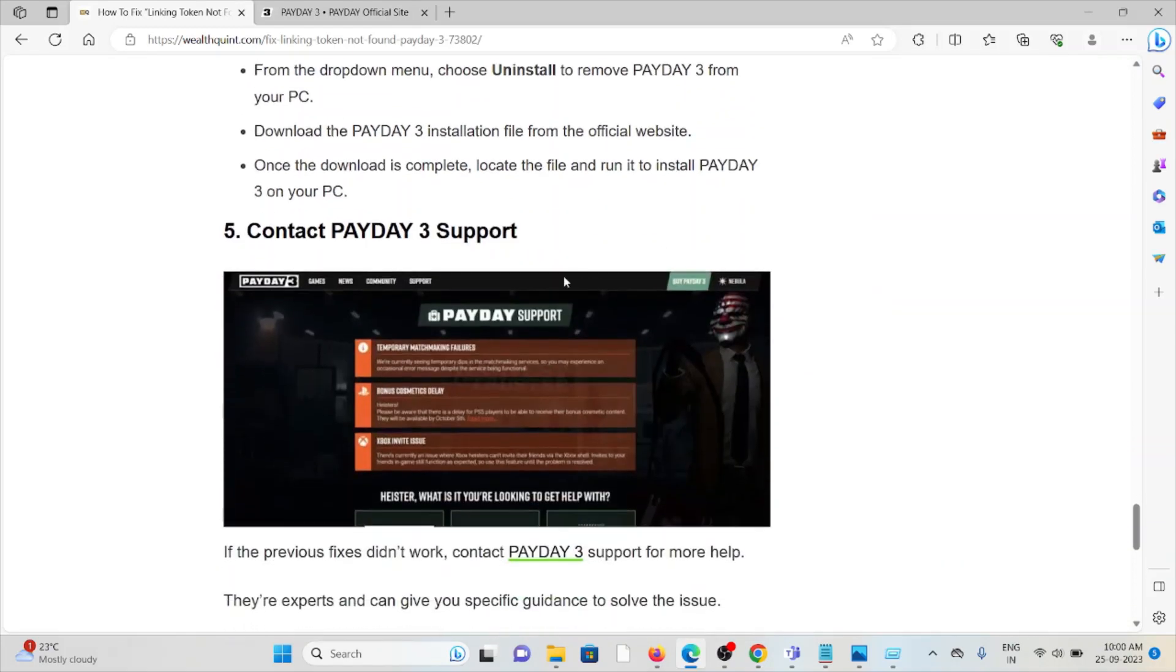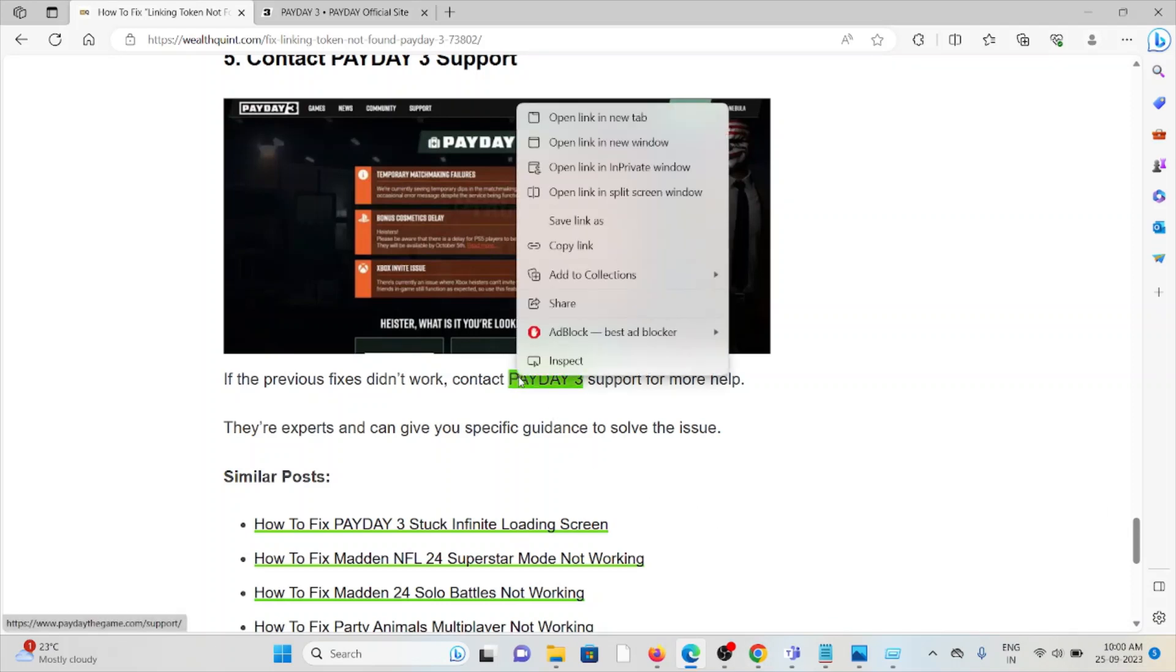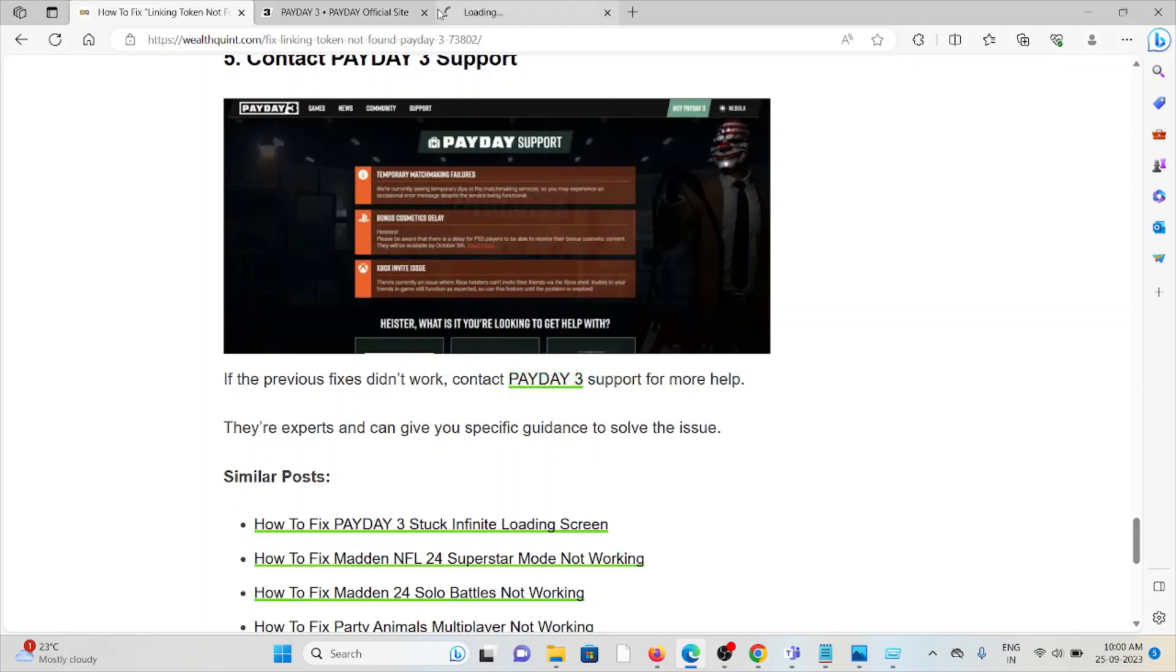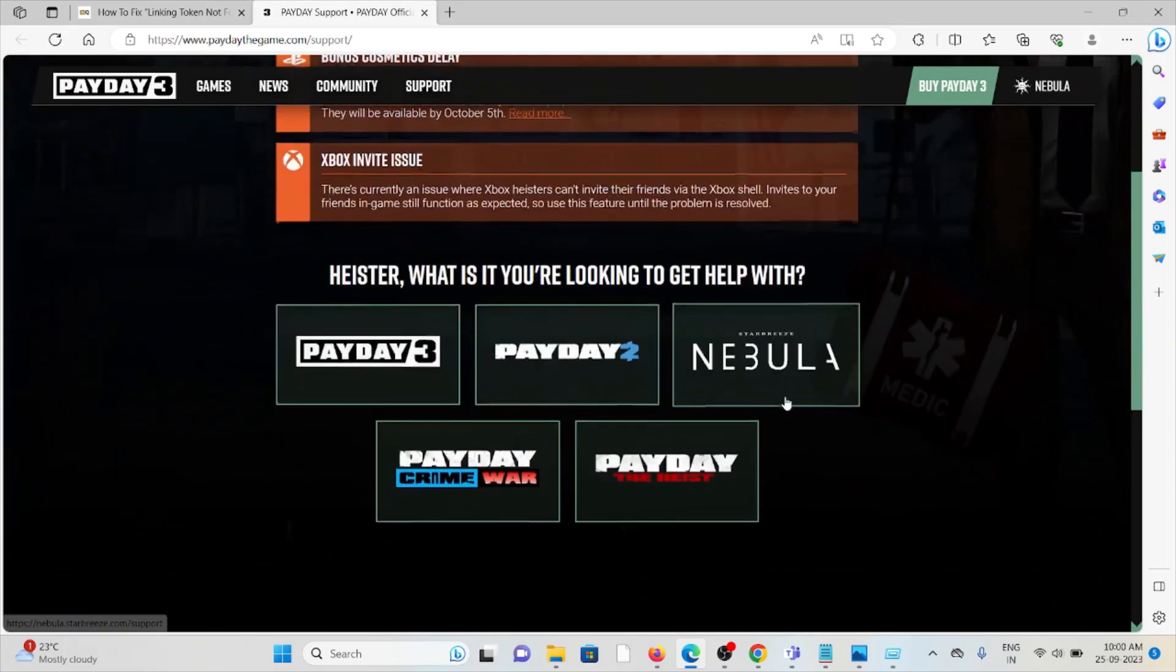The fifth method is contact the Payday 3 support team. If you have tried all other troubleshooting methods and you are still facing the problem, what you can do is you can contact the Payday 3 support team for expert assistance. They are the backend team. They will help you to fix the particular problem.